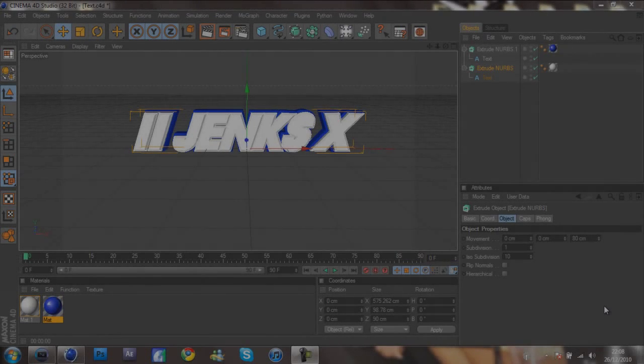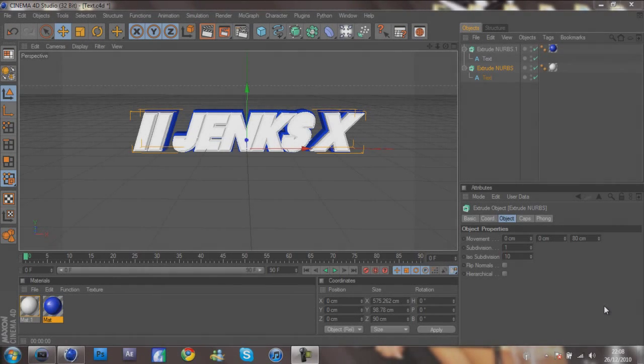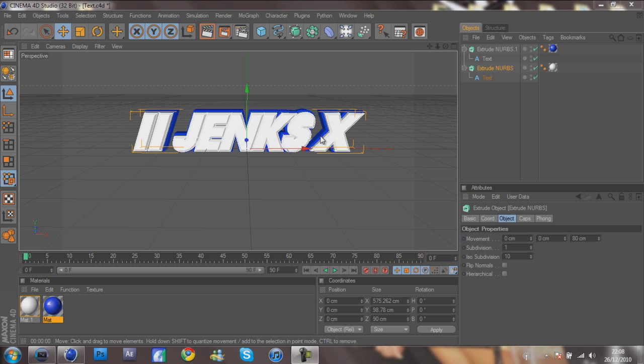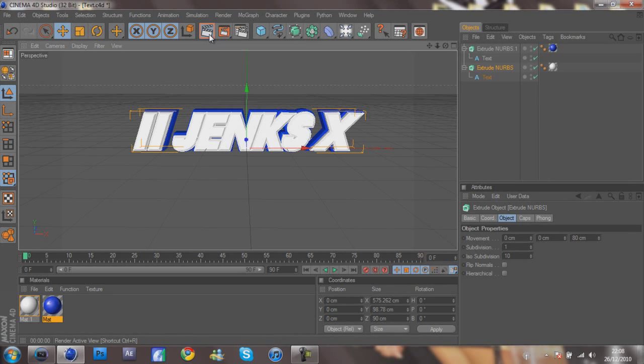Hey guys it's Jenks and today I'm bringing you a tutorial on Cinema 4D. I've recently got this software so I'm not the best person at it, so if you already know how to use this then this probably won't be a very good tutorial for you. But for beginners it's going to be a good tutorial on how to make 3D text for cinematics for your montages.